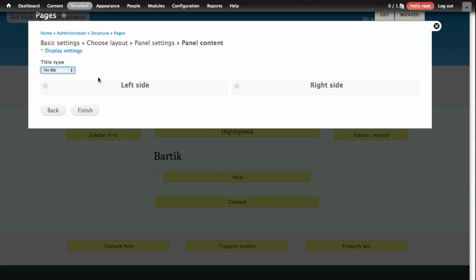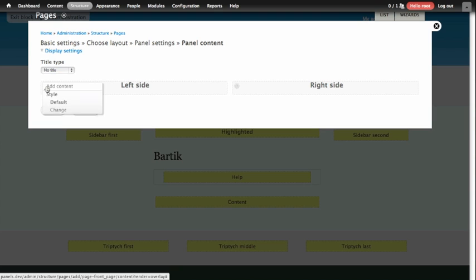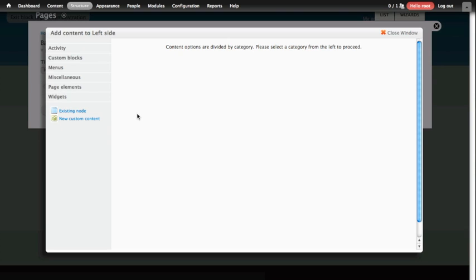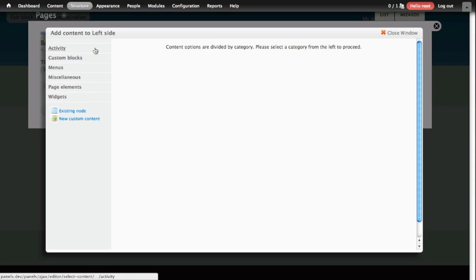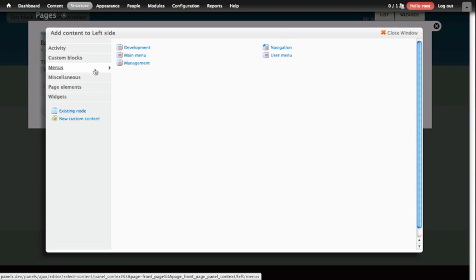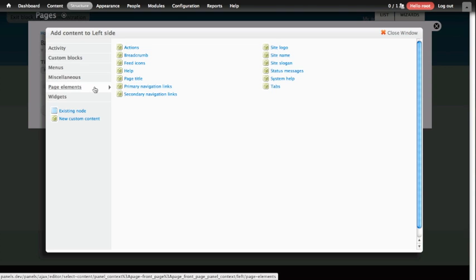We're going to go ahead and add some content to the page here. On the left-hand side, we add content by clicking the cogwheel at the top left of the left-hand side region, and the first option in that drop-down is Add Content. So we'll choose to Add Content, and when the Add Content screen opens, you'll see a bunch of categories on the left-hand side. What you see here by default are all of the blocks that are available to you via the blocks interface, also reorganized and available to you in the panels interface. So everything that you should normally have access to, you can reach through panels.